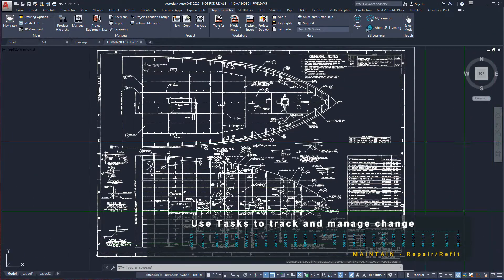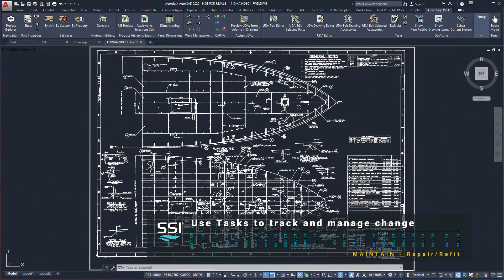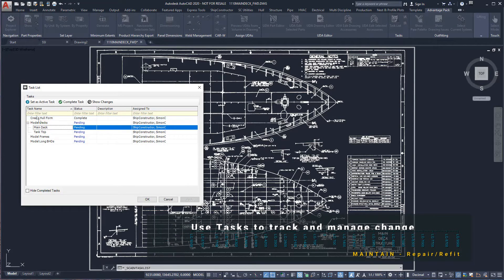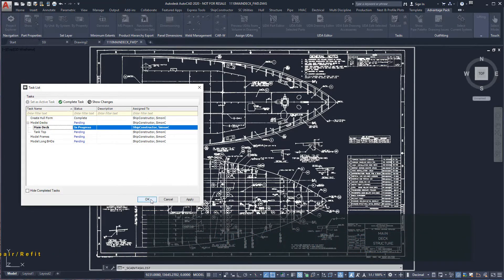Before we start modeling using Ship Constructor, we will activate the task in order to manage and track our changes.